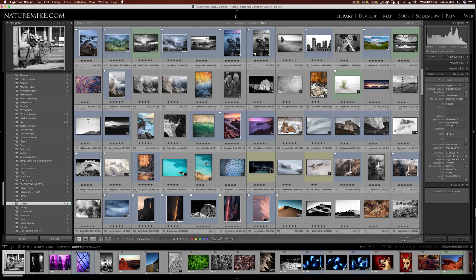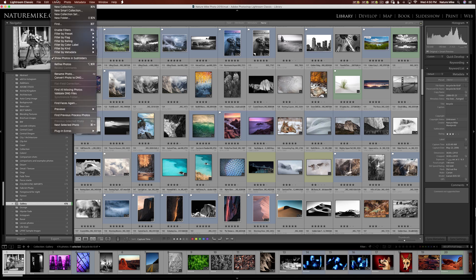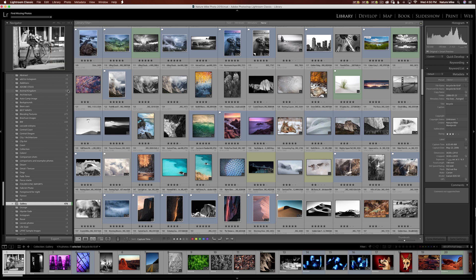When doing some routine housekeeping in Lightroom, it can be helpful to know if you're missing photos or not. Ideally you don't, but maybe you have some photos that were on a different drive and that drive crashed or it's just not plugged in. So there's a way you can do this very easily here. So if we go to Library, Find Missing Photos, and just click on that, and it's gonna, a little progress bar up in the top left-hand corner, it's gonna do its thing.